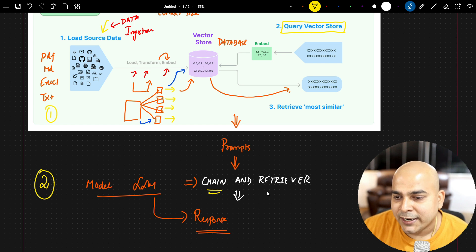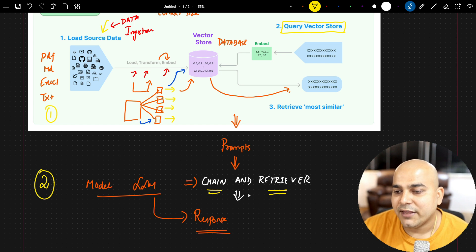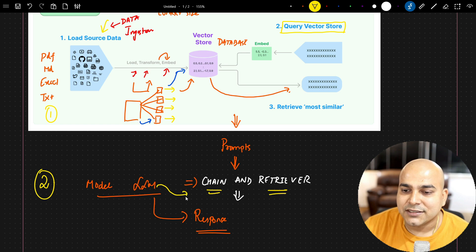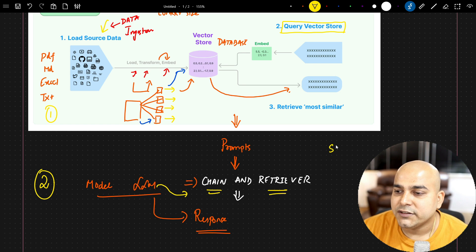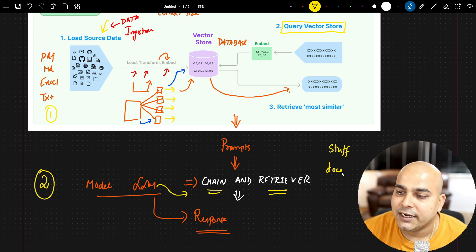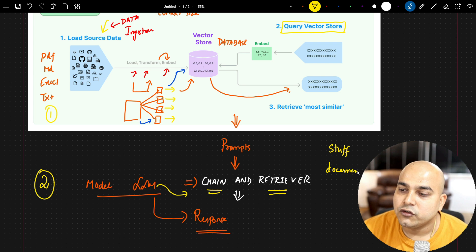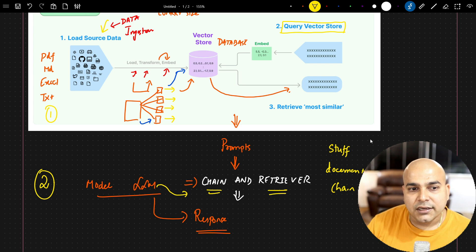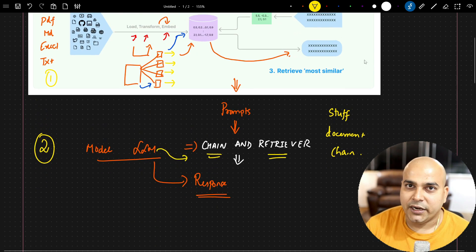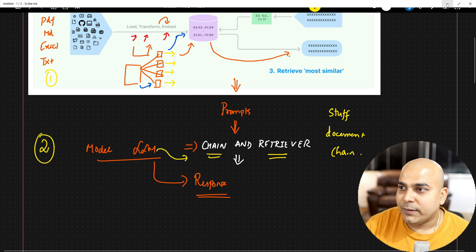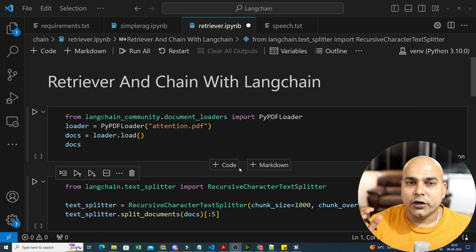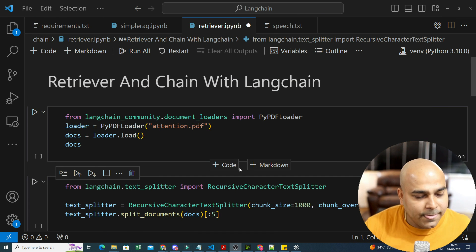We'll discuss how to use chain, how to use a retriever, what exactly chain is, how to integrate the LLM model. There's a concept of something called a stuff document chain — we'll discuss everything about it and do a practical implementation. Please make sure you watch this video till the end, we are going to learn a lot of things.